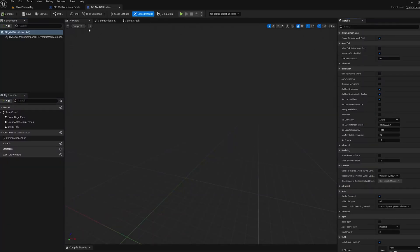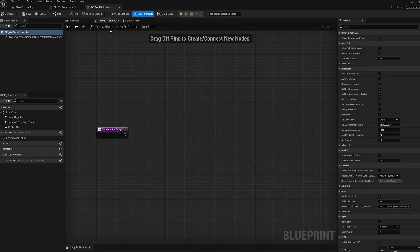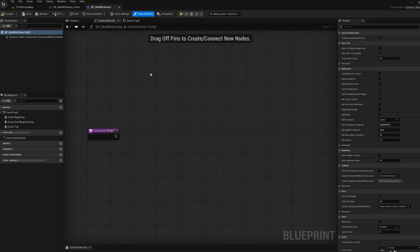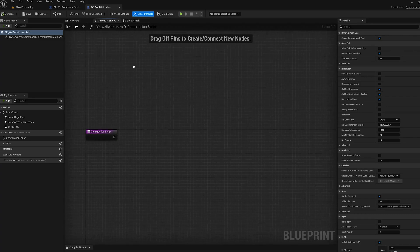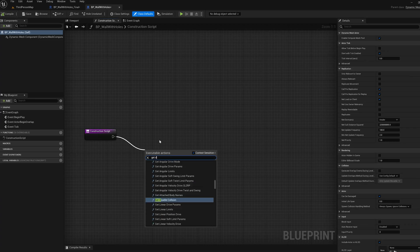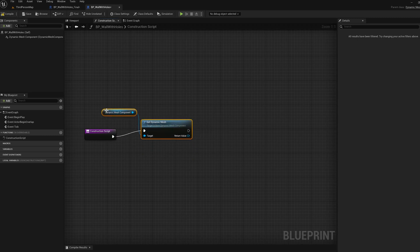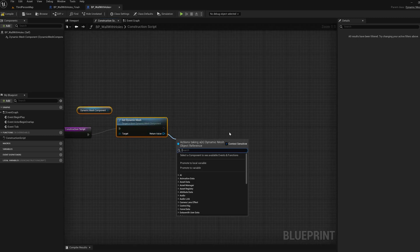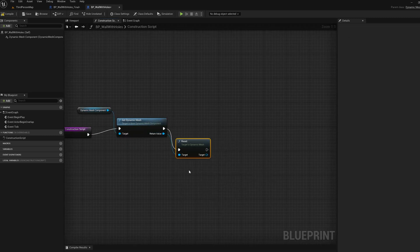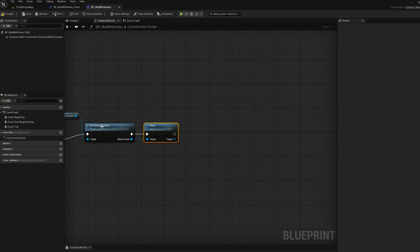We're going to call this BP Wall With Holes. The basic thing we're going to do is make the wall in the construction script. In the generated version we don't use the construction script — we use the Rebuild Mesh event — but for the runtime version we have to use the construction script. We're going to get the dynamic mesh from our component since there's no target mesh variable, and then reset the mesh. You have to explicitly clear it because it won't get cleared every rebuild like it does with the Rebuild Generated Mesh event.